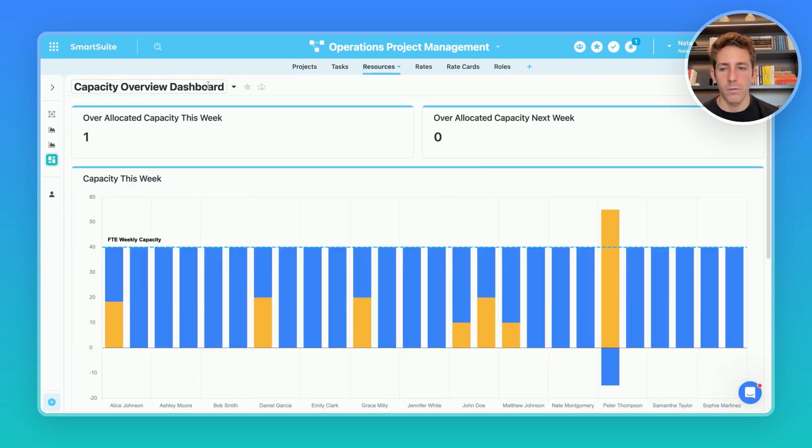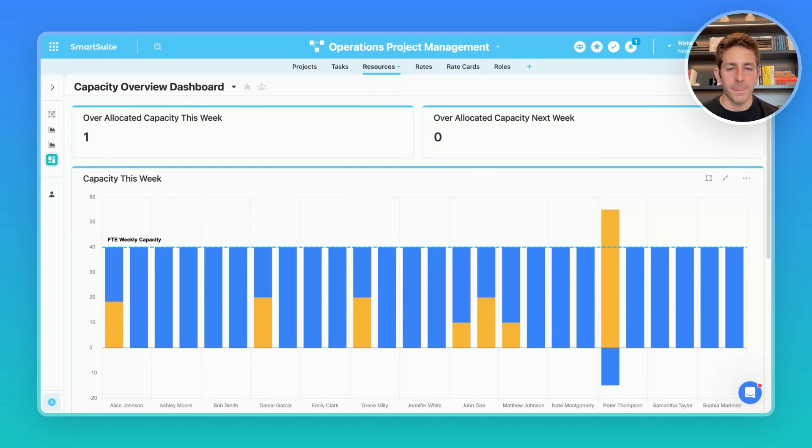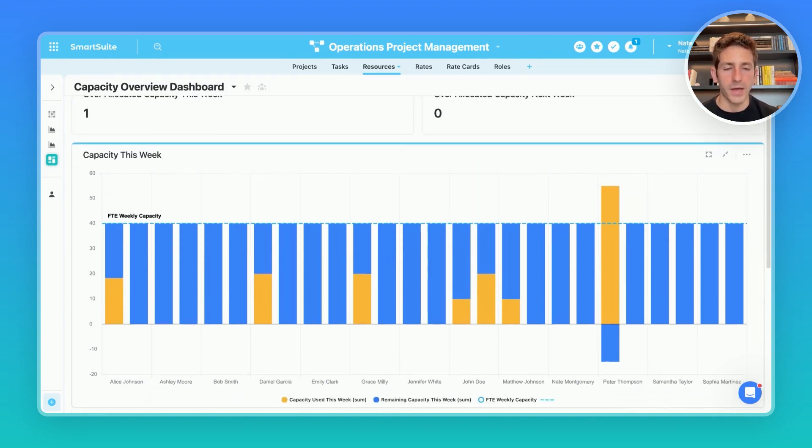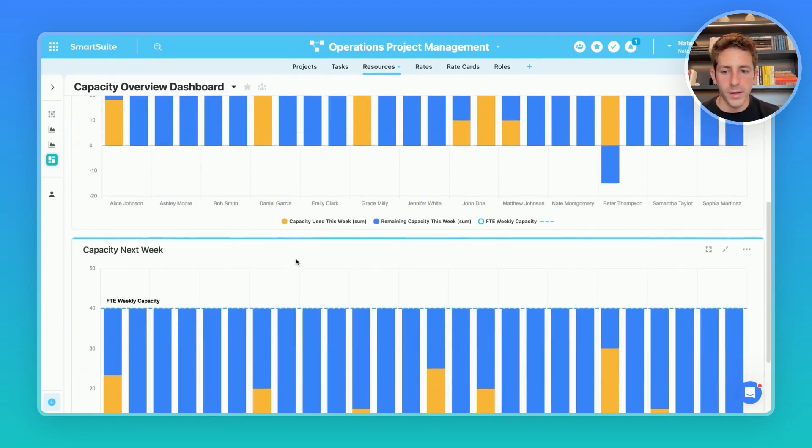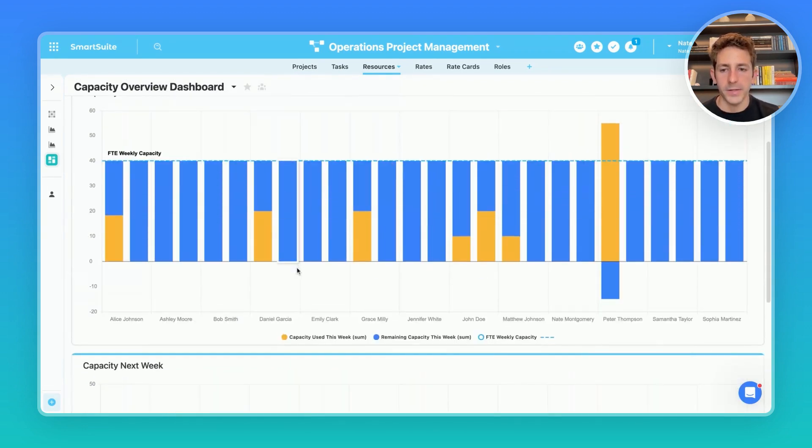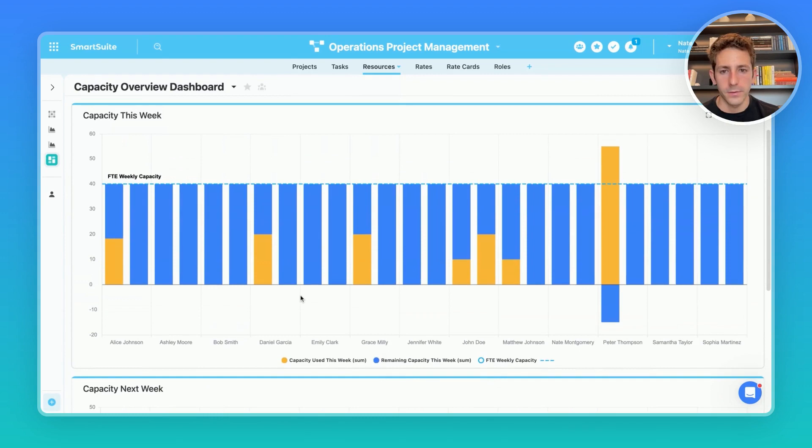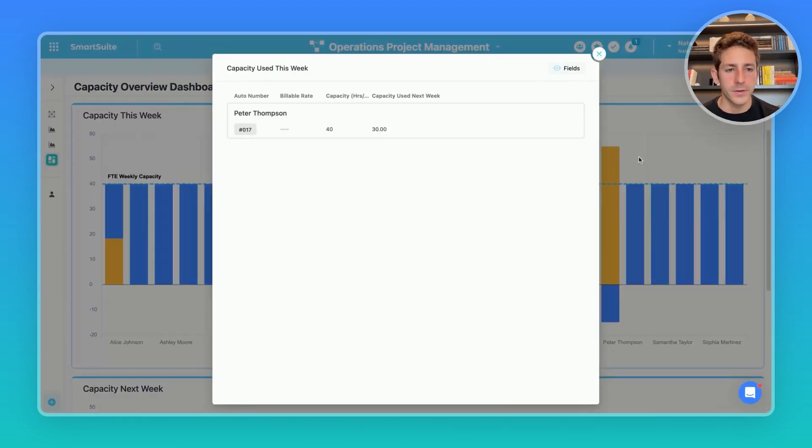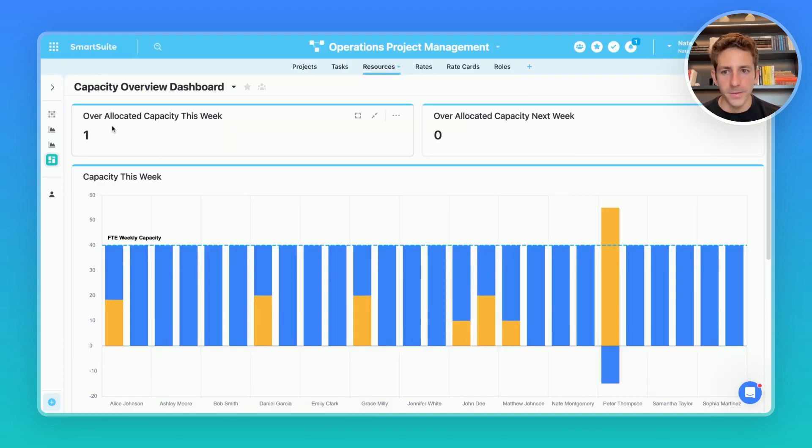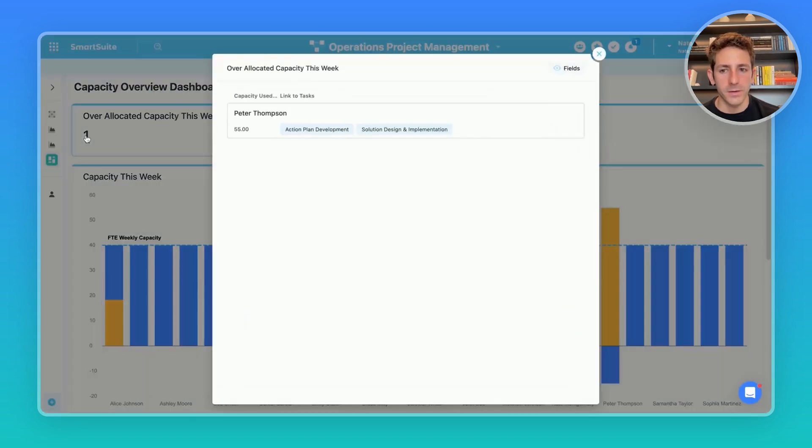Moving to our resources table we're going to be brought to a capacity overview dashboard where we can see a good glimpse into capacity for our team this week as well as capacity for next week. Immediately we can tell there's been an overage for Peter Thompson which is also reflected in this over allocated capacity this week.